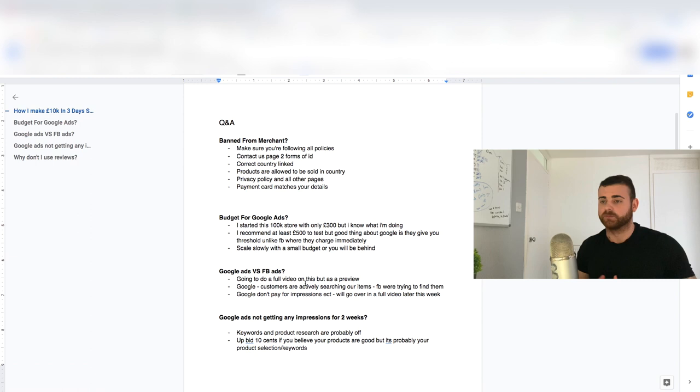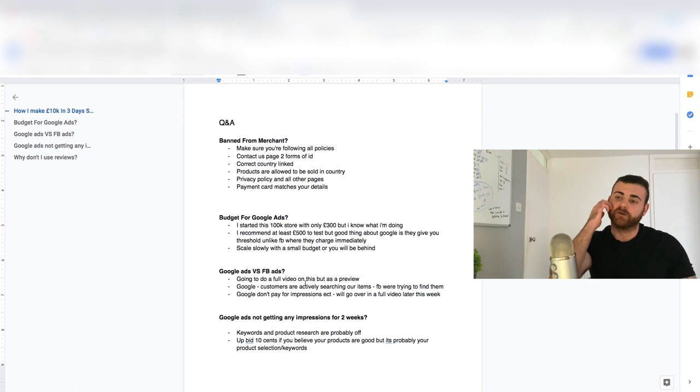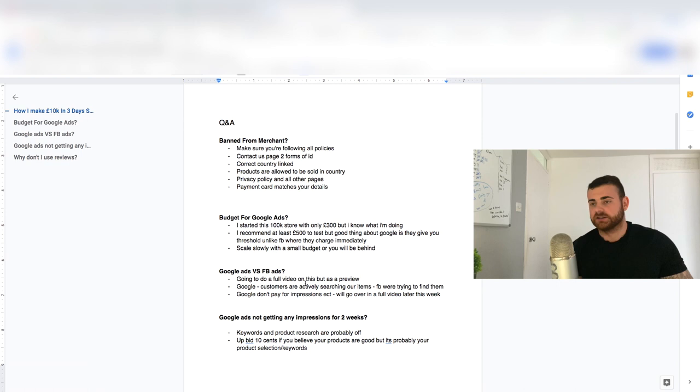But I'm going to do a full video on this later this week, why I prefer Google Ads versus Facebook Ads. Like I said, Facebook Ads does still work, there's a lot of people doing it, but it's just really, in my opinion, not the most profitable. And for me personally, I can never get profitable. So for me, always Google Ads.